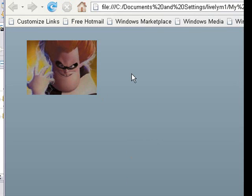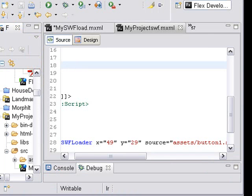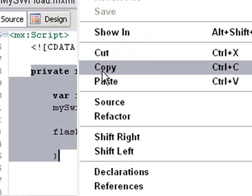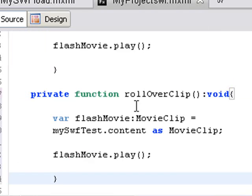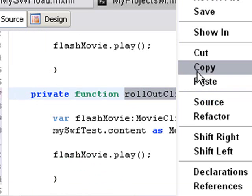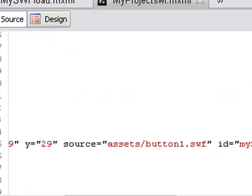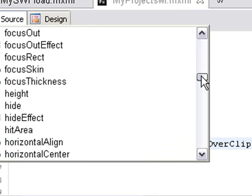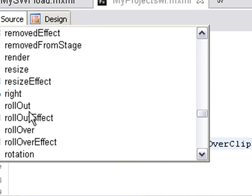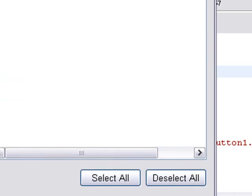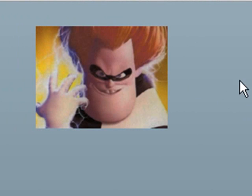There's my clip - I roll over and it changes color. That's great. But when I roll out, nothing happens. So I need to create a rollout function. I'll copy the rollover function code, paste it, and call it rolloutClip. When I roll out I want the movie to play as well. Then I copy that function name, go down to the SWF Loader, add a space, find the rollout method, double-click it, and paste the function name. Now let's test - roll over, roll out, roll over, roll out - it's working great.